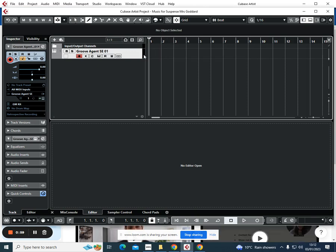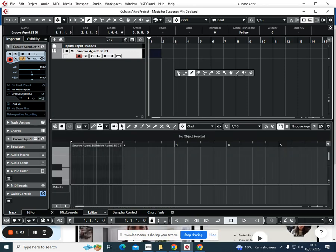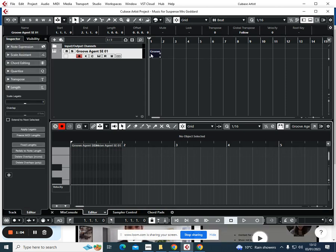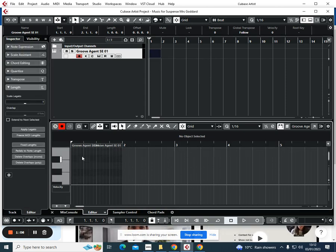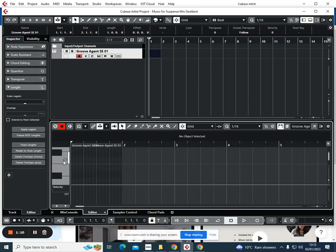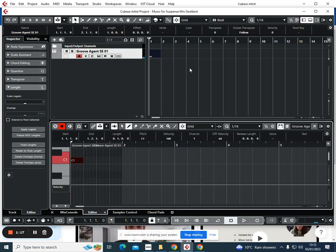The simplest way of doing a heartbeat is by drawing in a one-bar MIDI box. With my mouse, I can just double-click there, and then we're going to scroll down to C1 and we can write in a very simple beat for the heartbeat.